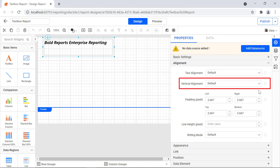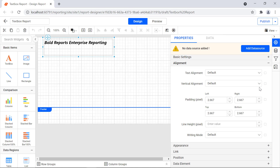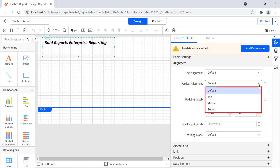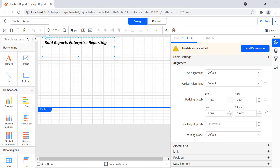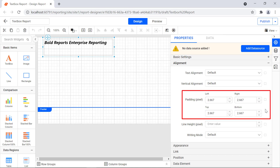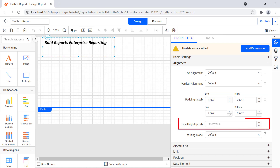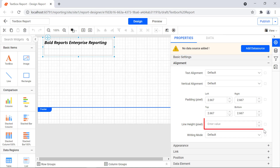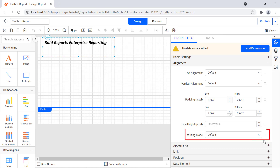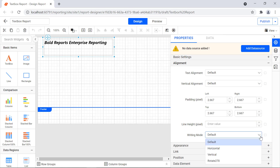The vertical alignment property allows you to align the text box content vertically. The available values are default, top, middle, and bottom. The padding property allows you to change the padding value applied to the text. The line height property is used to increase space between the lines of a text box — increase or decrease the values in the numeric dropdown to set the line height. The writing mode property allows you to rotate the text in the text box; the available values are default, horizontal, vertical, and rotate 270.